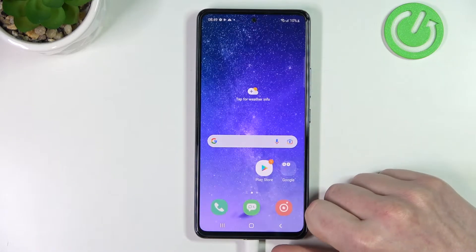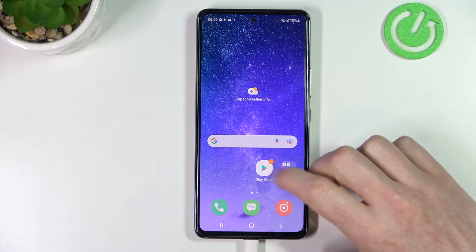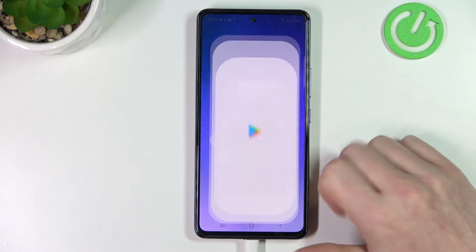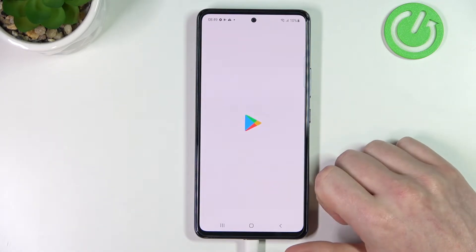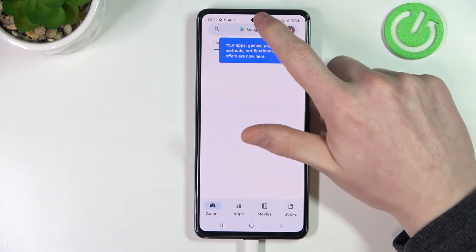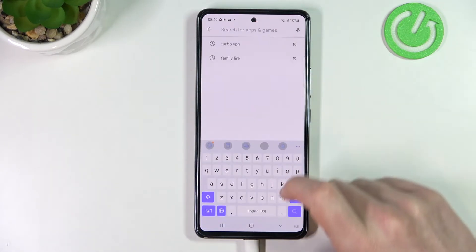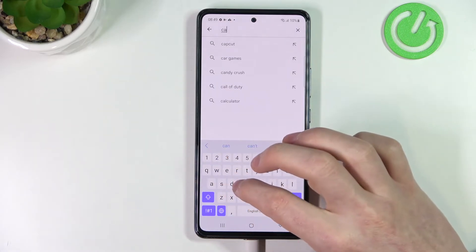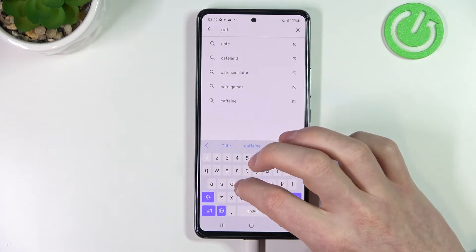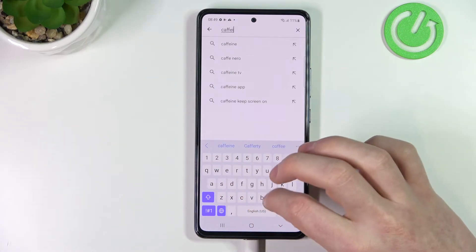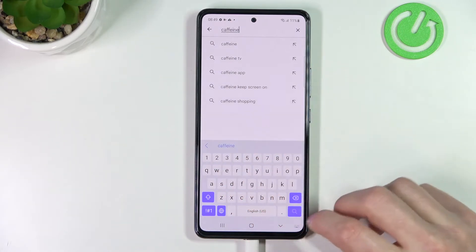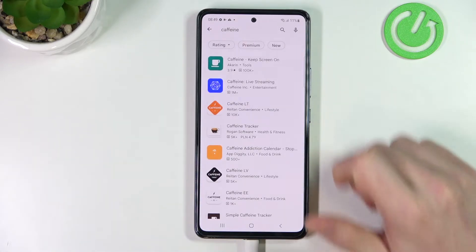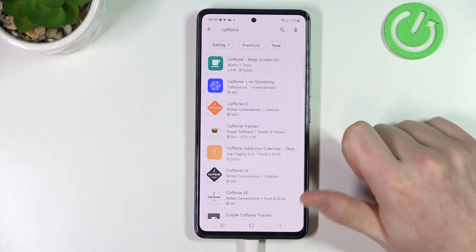Now in order to change that to never, we'll need to go to our Google Play Store, start searching for an app and write caffeine. Now hit on the search button and select this app.